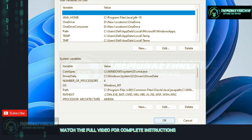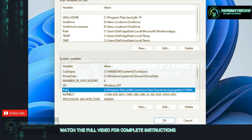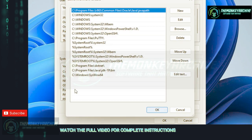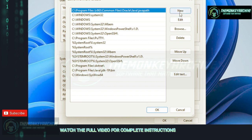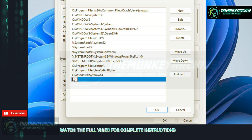Under System Variables, select Path and double-click on it. Now choose New and you have to enter the path of JavaW here.